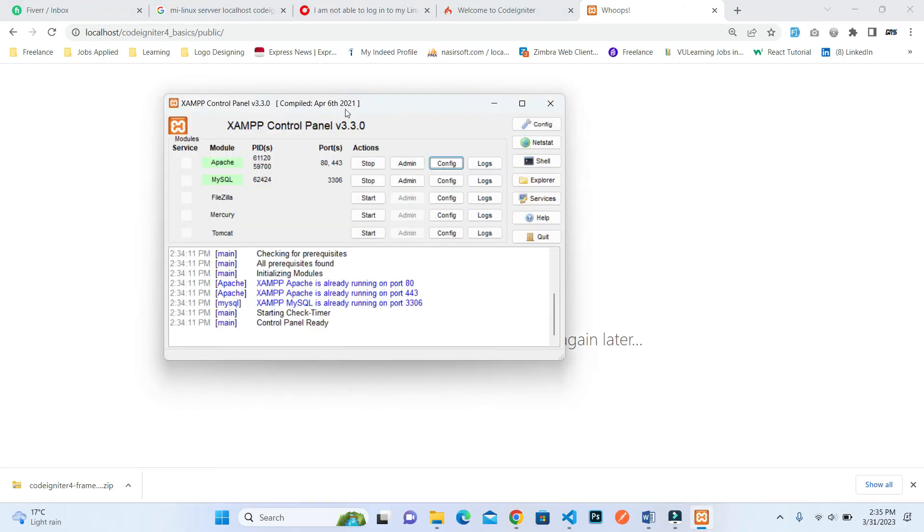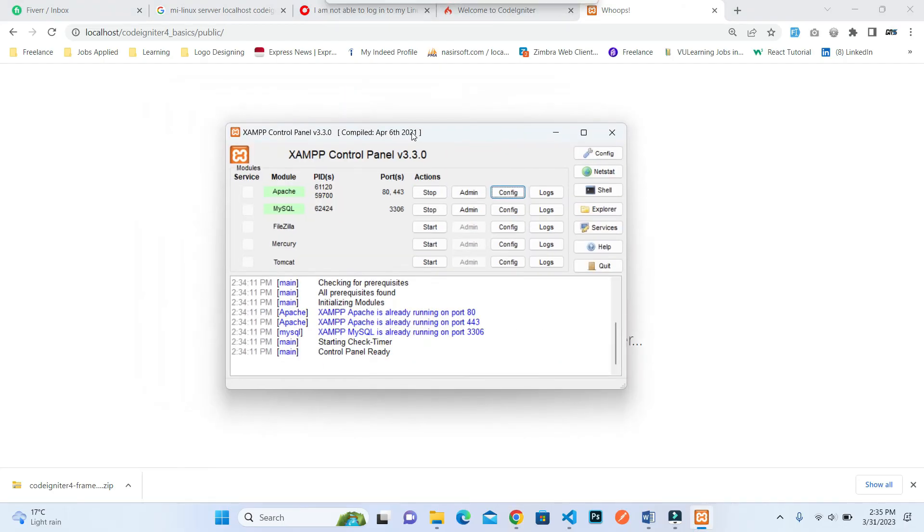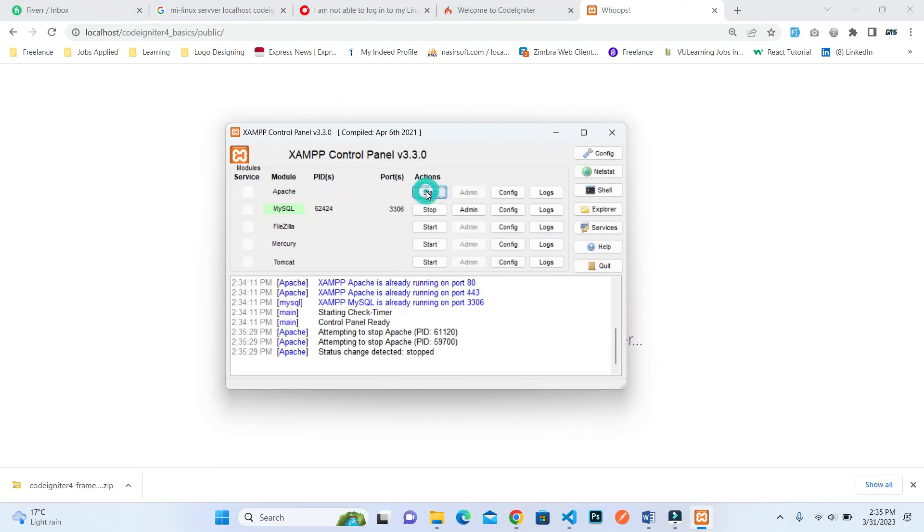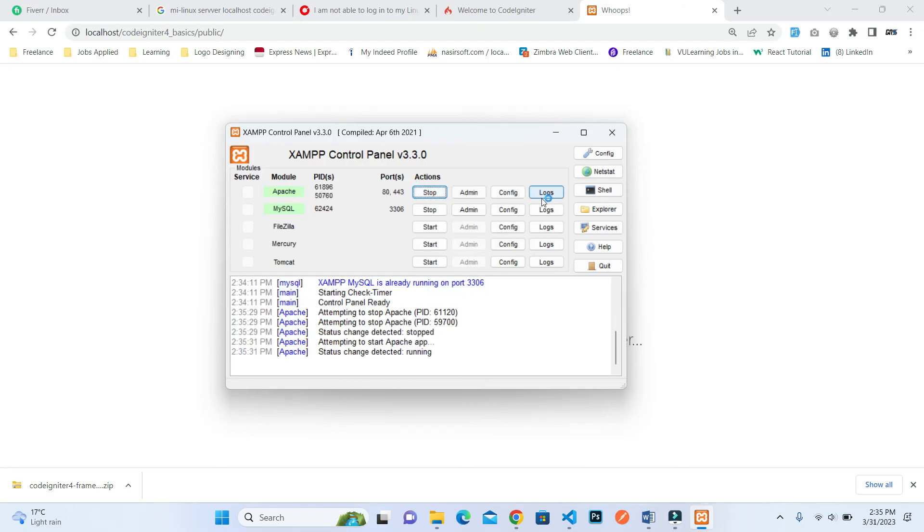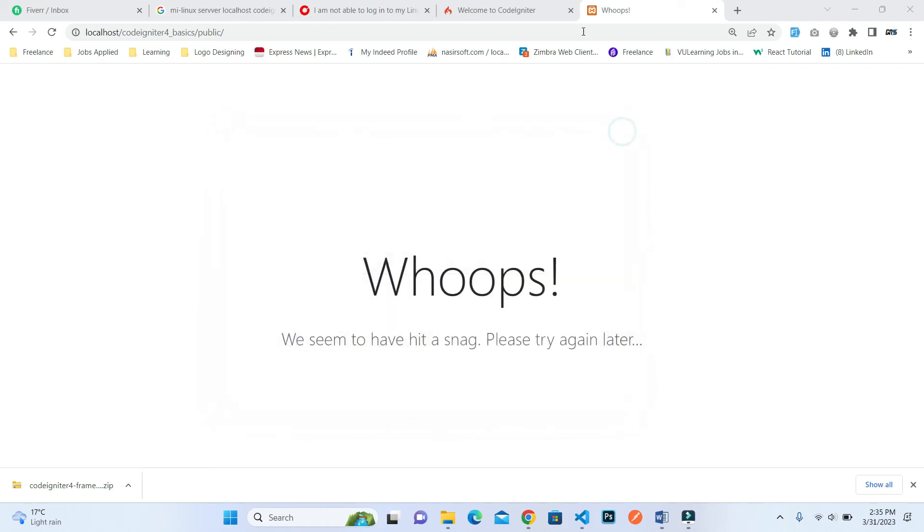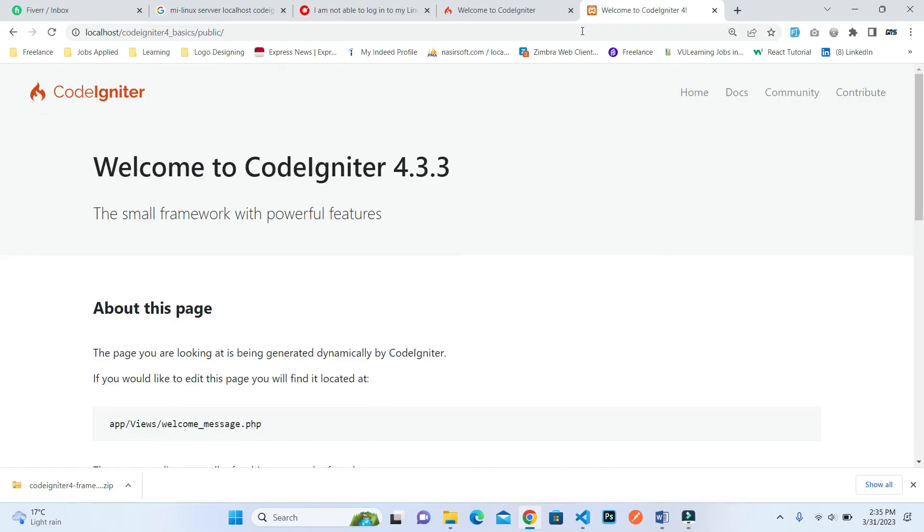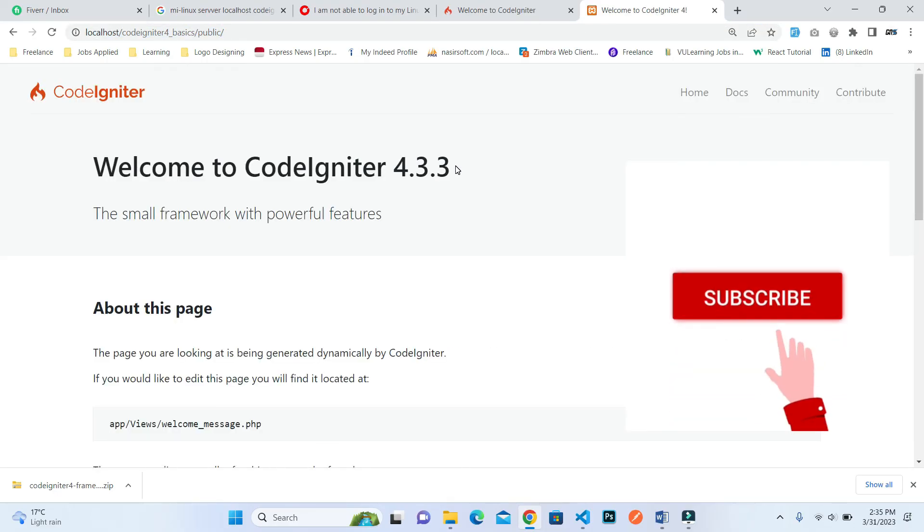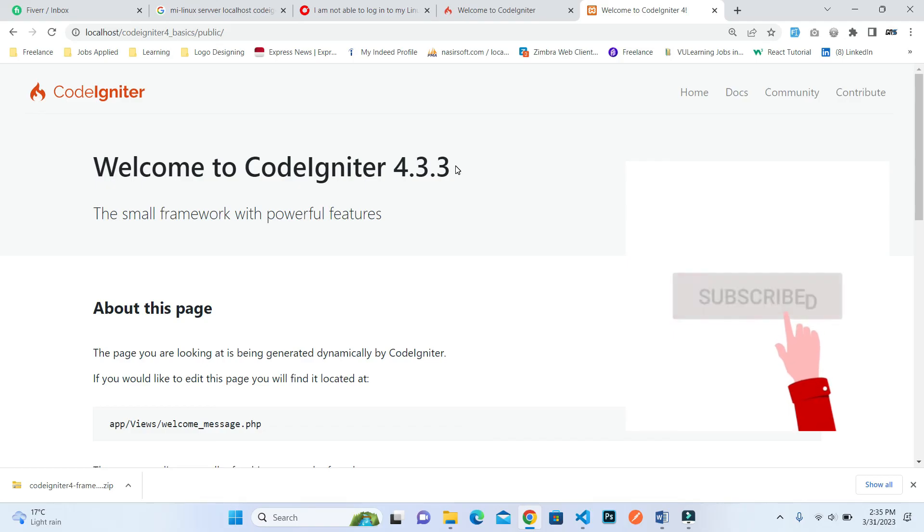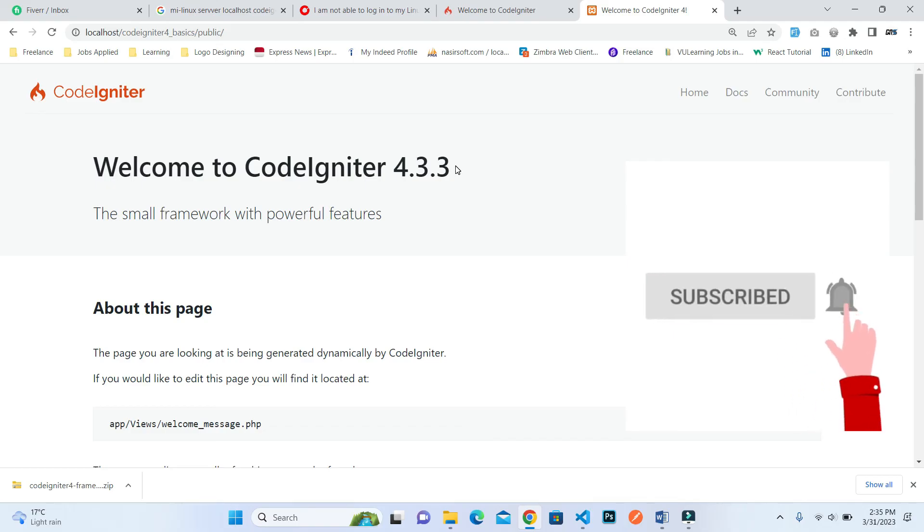Again open your dashboard of XAMPP. Inside this, stop the Apache service and again start it. When Apache is successfully started, close this and refresh this link as well. Here you can see that the CodeIgniter page is showing. This is how you can install and configure CodeIgniter 4.3.3 version.